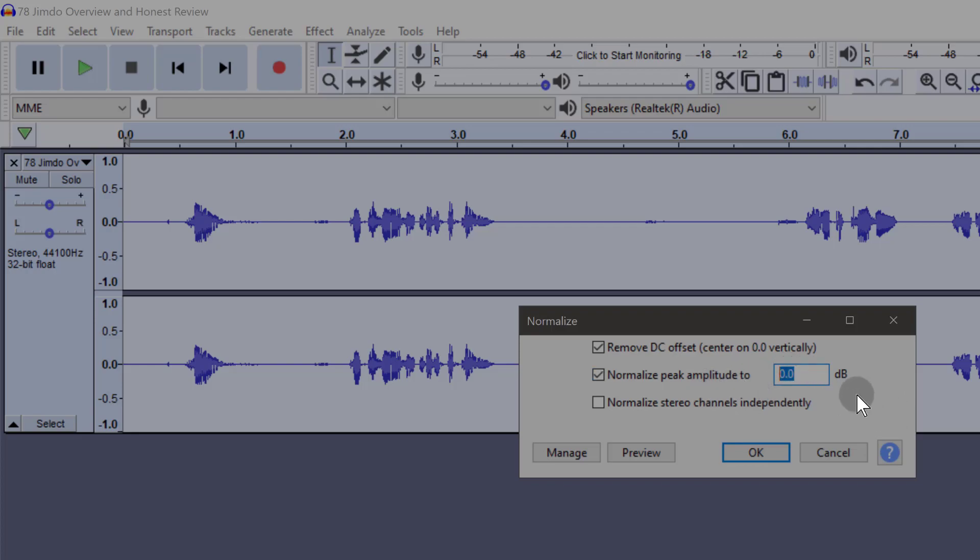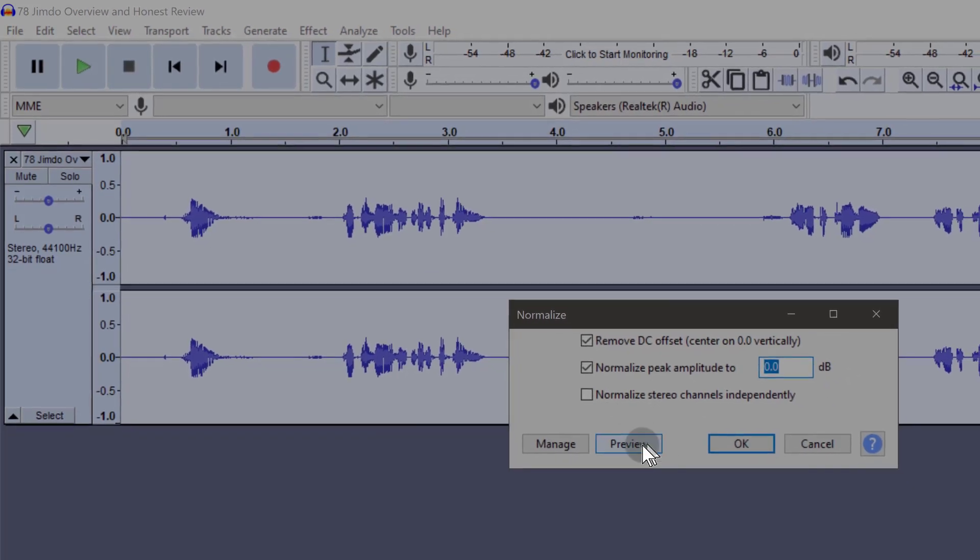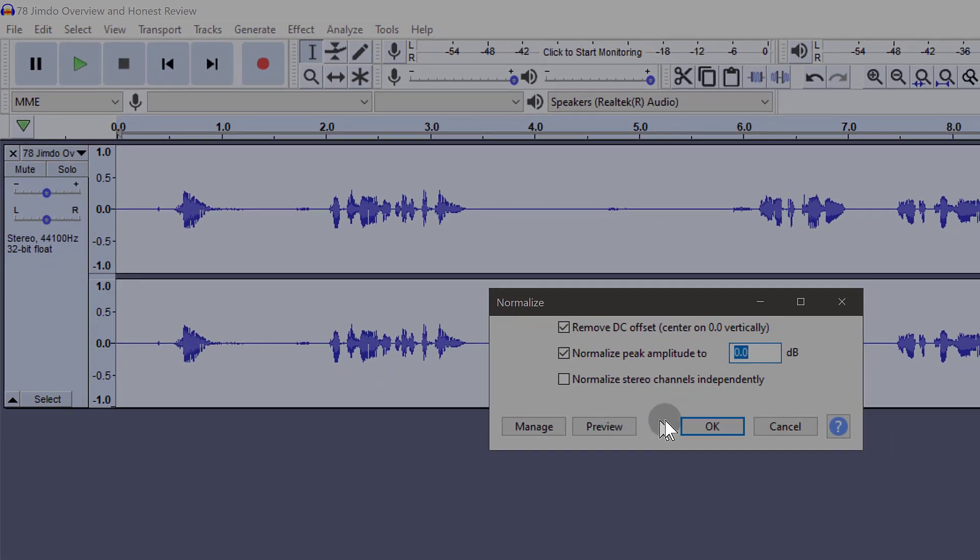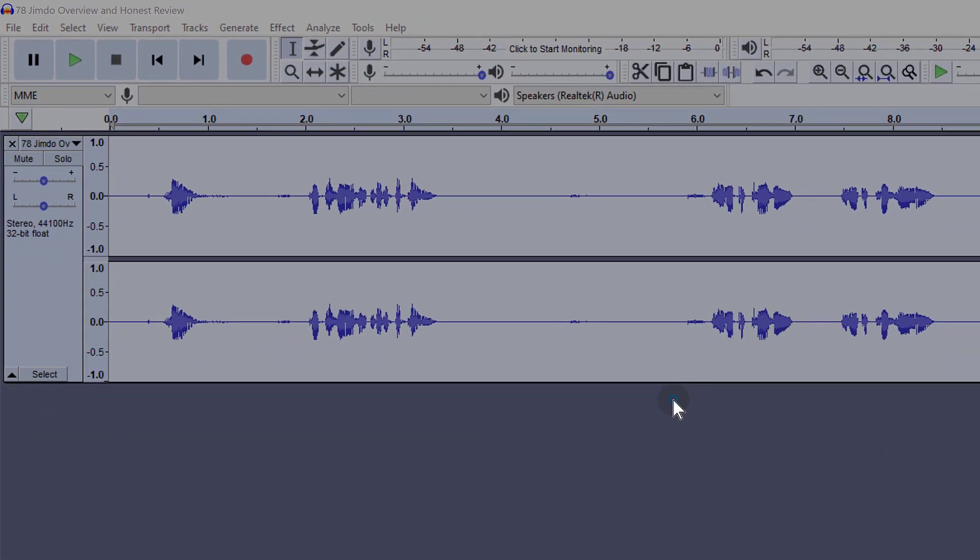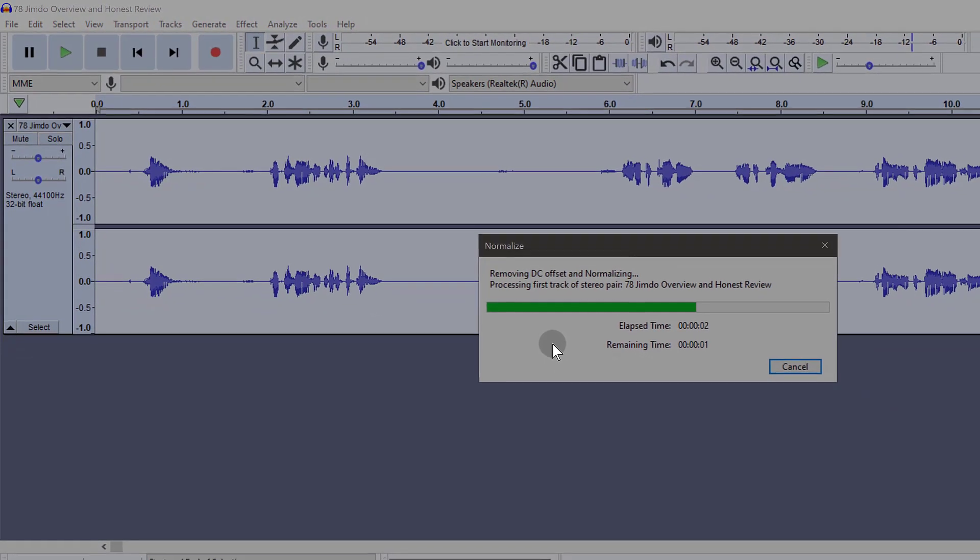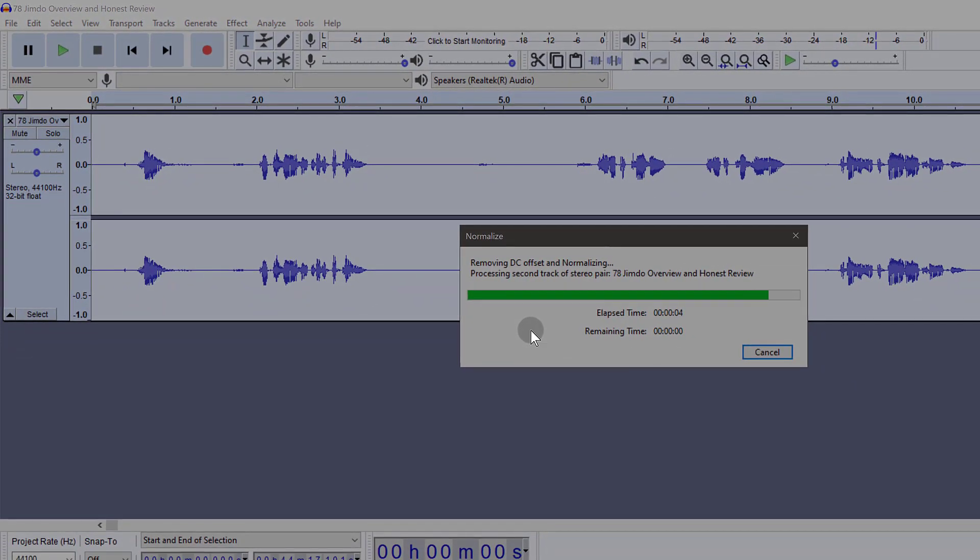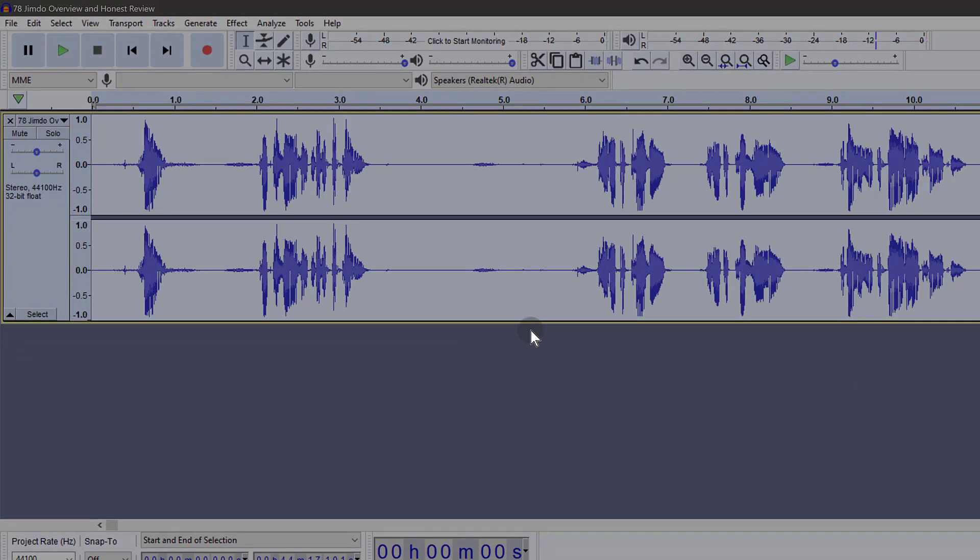So I'm going to choose 0 dB and you can preview or you can just click OK to normalize. There you go, you see the audio has been normalized. The audio has been amplified.